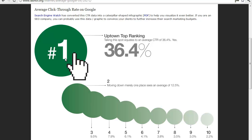It's like the Pareto principle in economics, where 20% of people own 80% of the wealth — it applies to Google too. That top position owns the largest share. Even if you're at position ten, you're still getting 2.2% of click-throughs. That shows just how important it is to reach position one on Google.